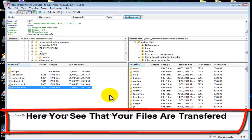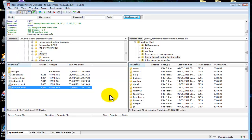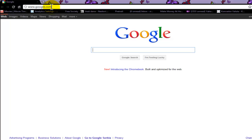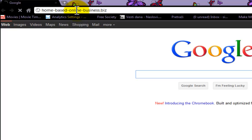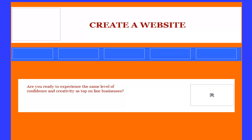Now that our pages are live on the internet, let's see how they look when we open them in Google Chrome. Let's minimize FileZilla and open Google Chrome. Type our address — home based online business — and let's see how our index page looks. As you can see, our images are not here. We will see why in just a moment.